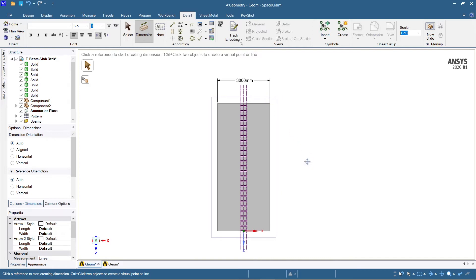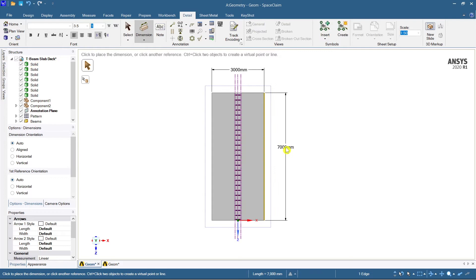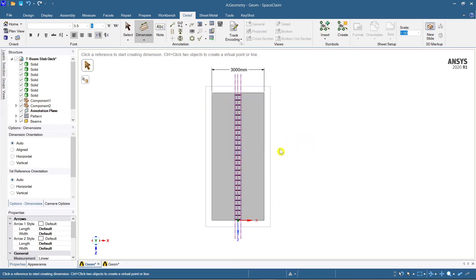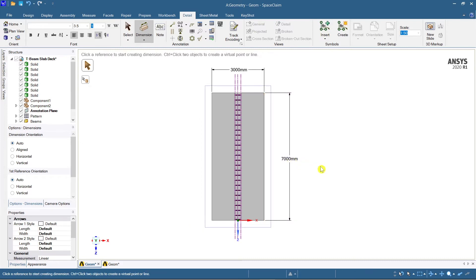Now I want the longitudinal length, so just click on the line or click on the structural part where you require dimensioning. I am clicking on this line for the longitudinal part, and it immediately gives 7000 mm.